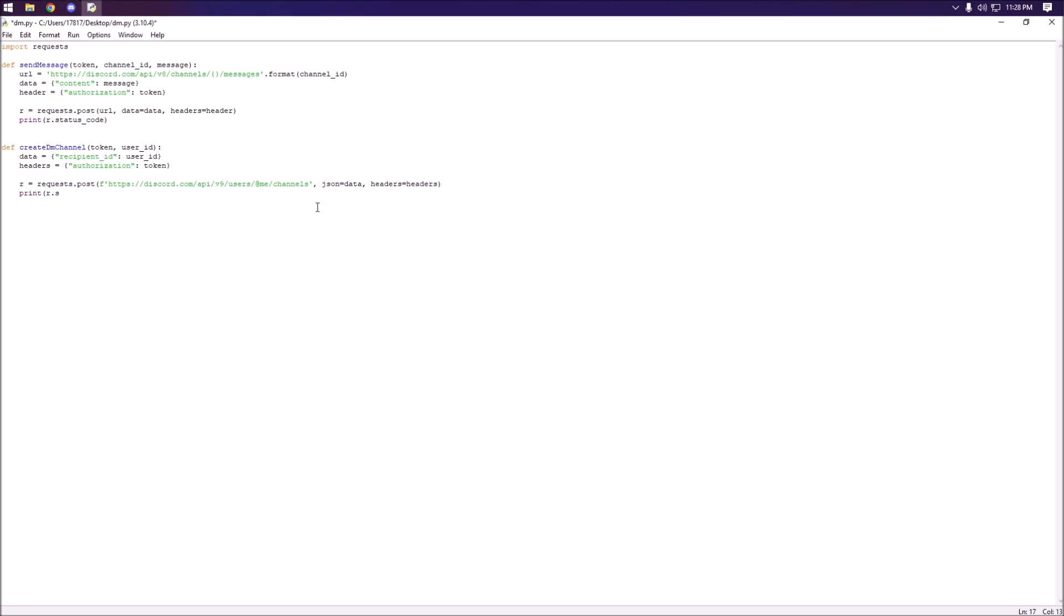Next we're going to print our status code, so print r.status_code just to make sure we don't have any mistakes in there.